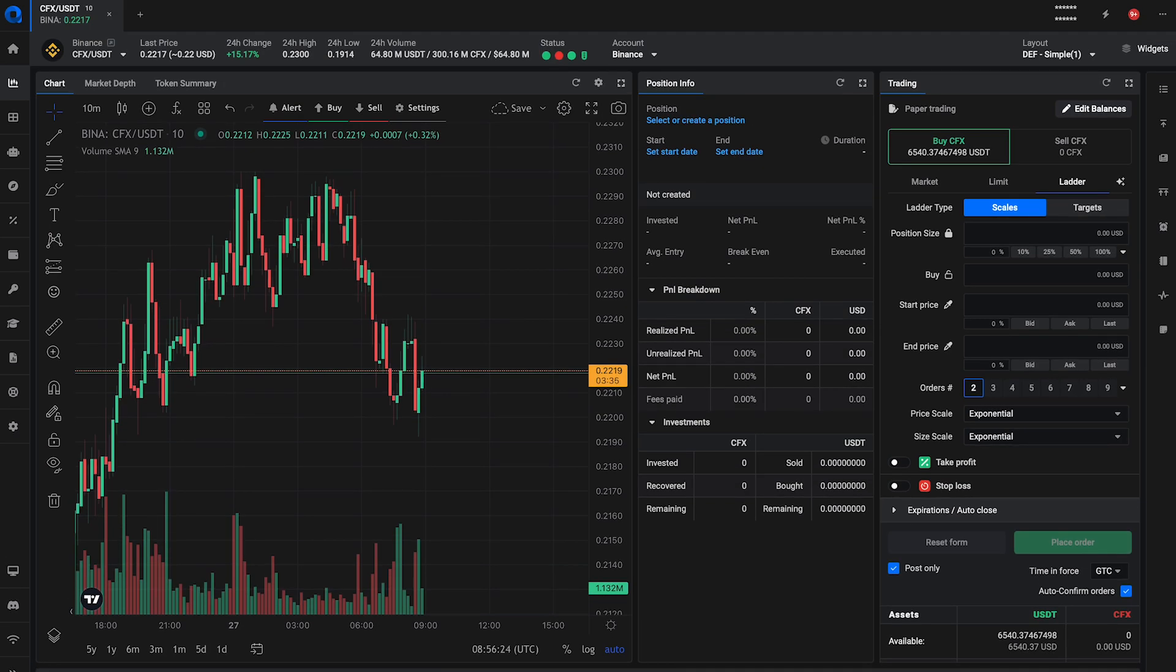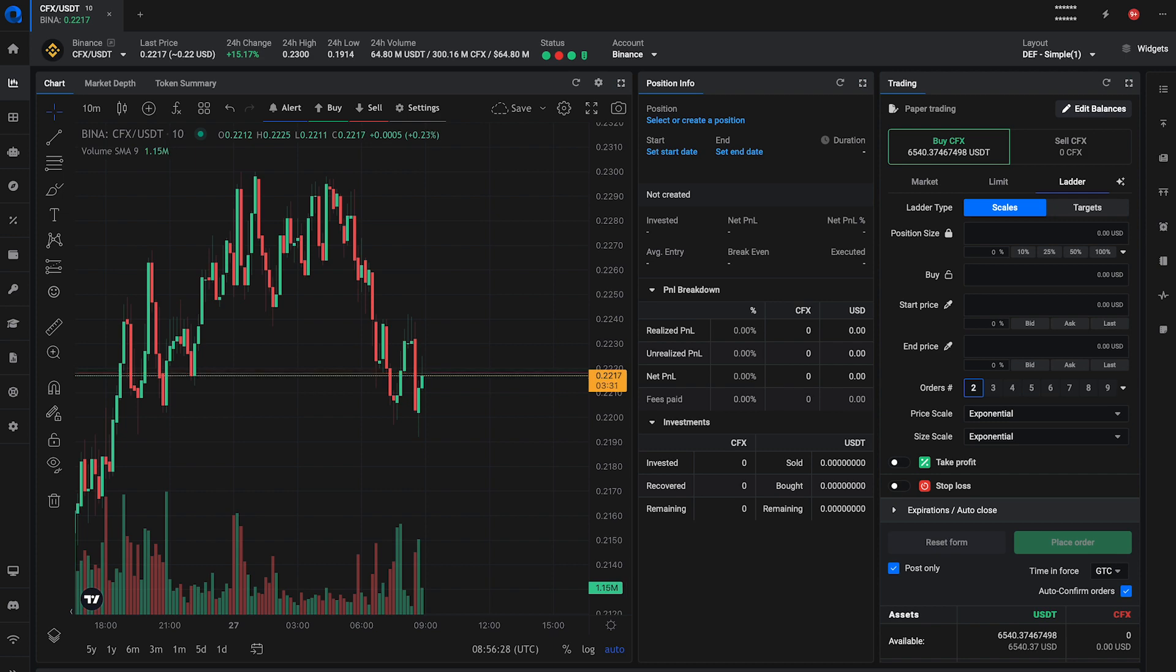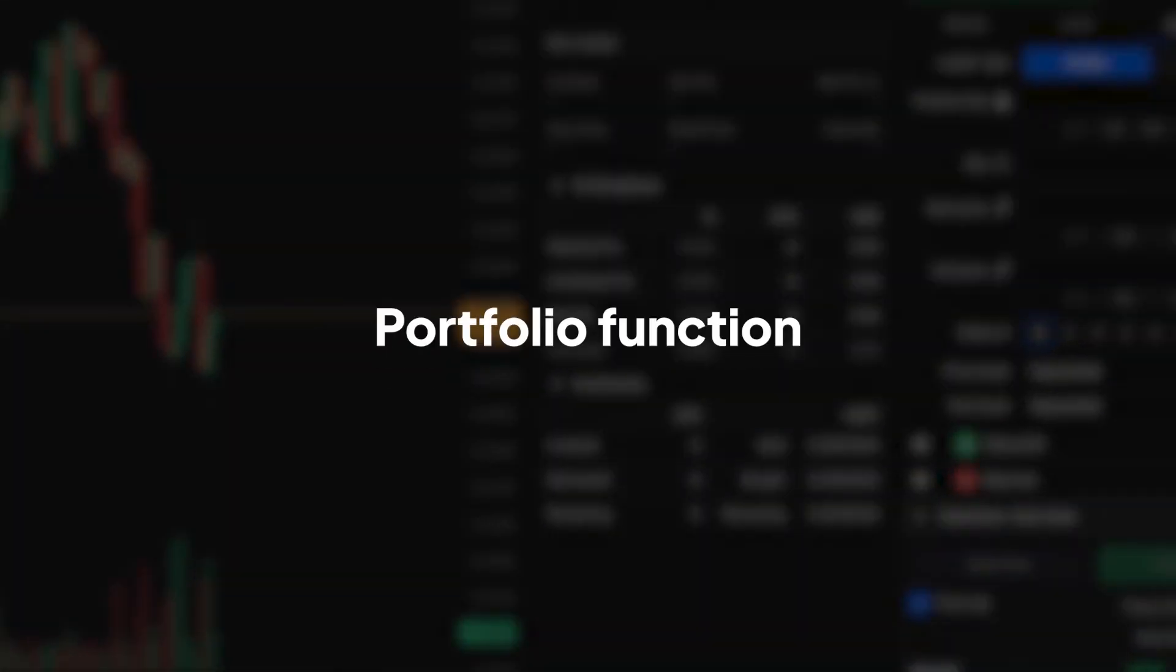Welcome to Altrady, your ultimate crypto trading platform. In this session, we're exploring the powerful portfolio function, designed to give you a comprehensive view of your investments, growth over time, and current holdings across all connected exchanges and wallets. Let's dive in.